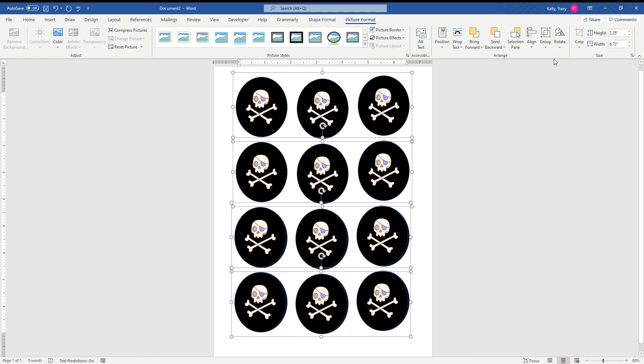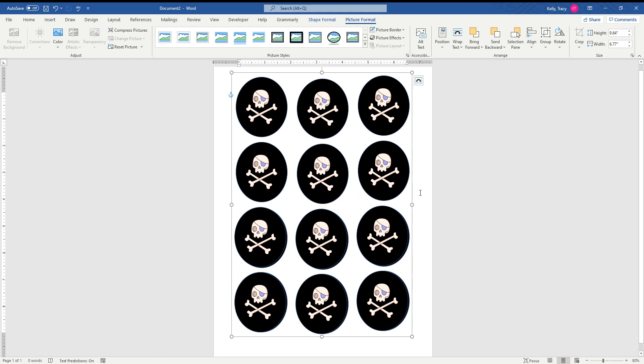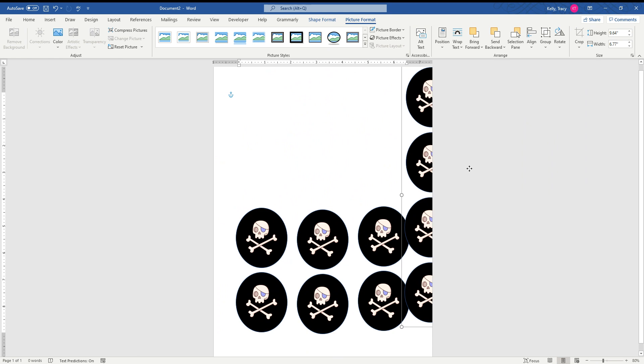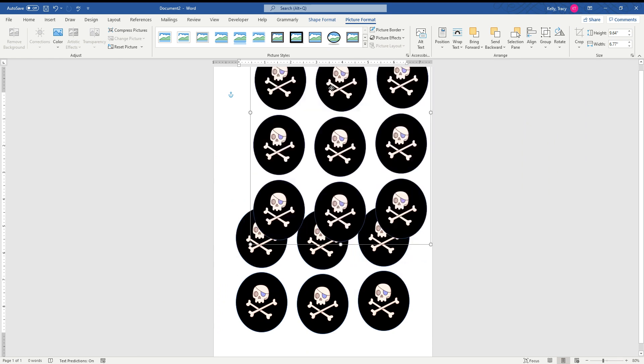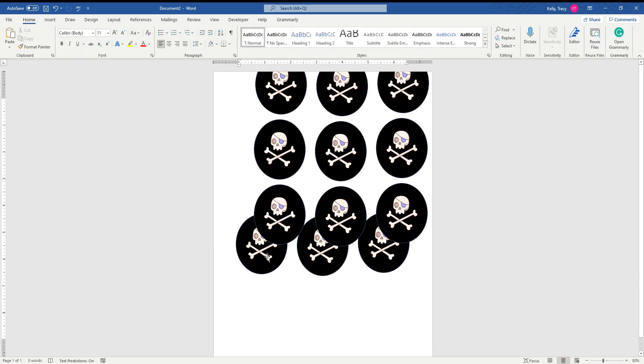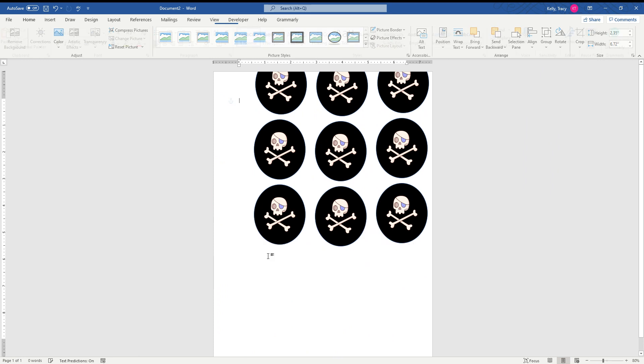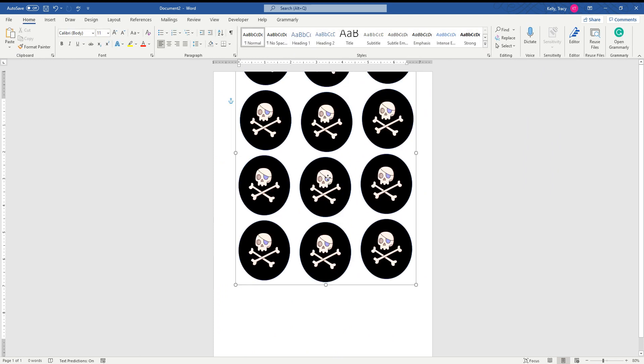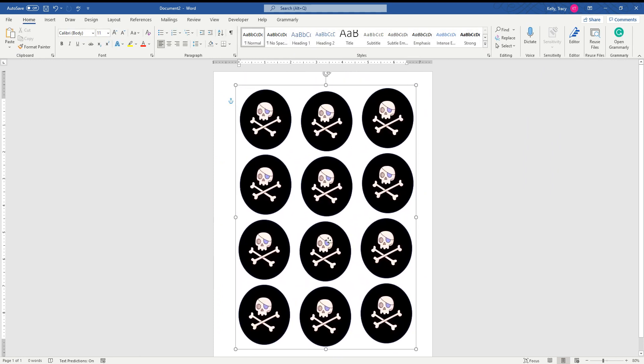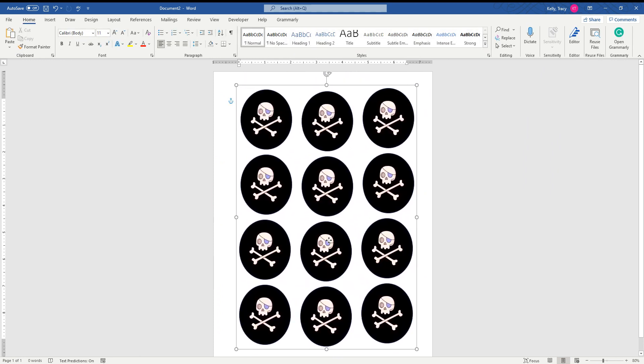So I'm going to hit Group. So now you can move these as a whole group. I don't know how these fellas got on here, but that's okay, we don't need all of that, and we're going to delete it. And now we have our stickers.